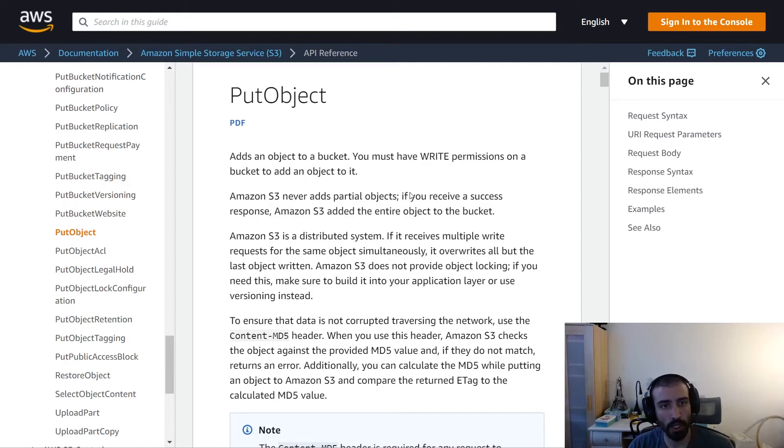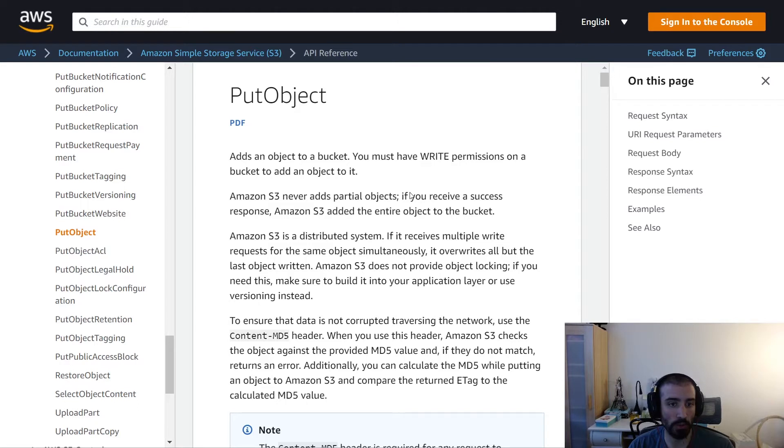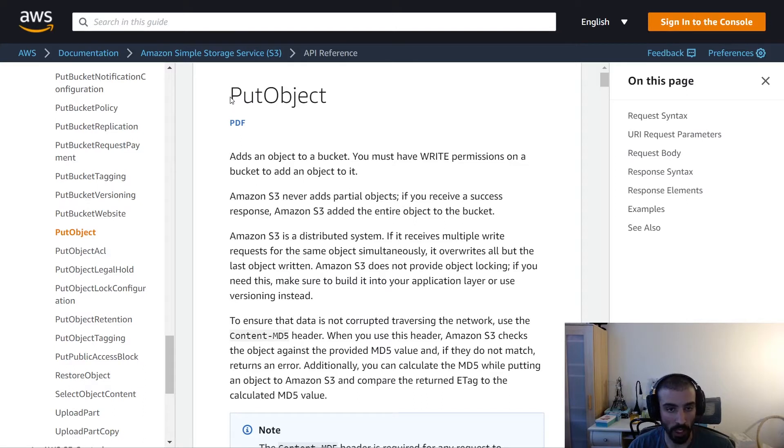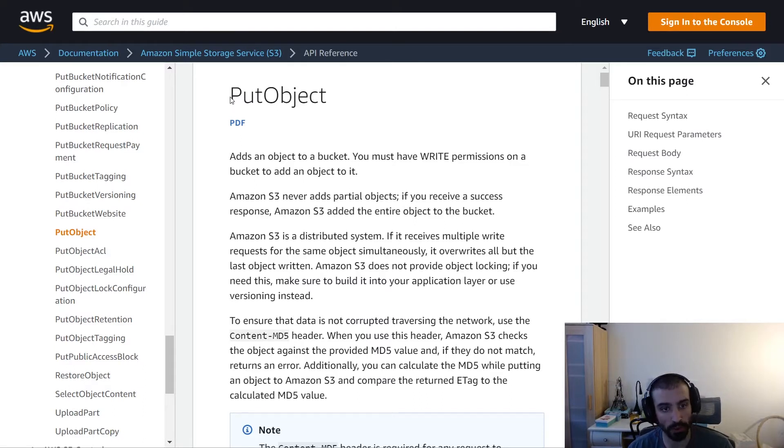In this section, we're going to be talking about the PutObject API for S3. This is probably one of the most popular APIs that you're going to be using. This basically allows you to upload an object or, in more classic terms, upload a file to S3 to some bucket that you specify.